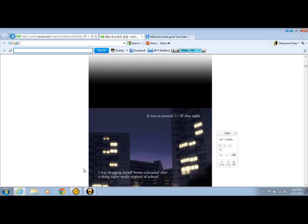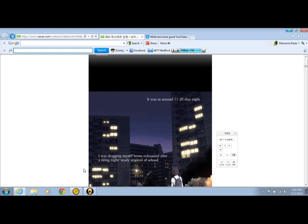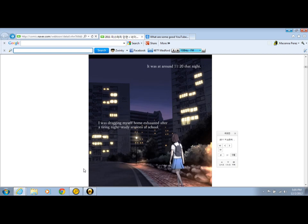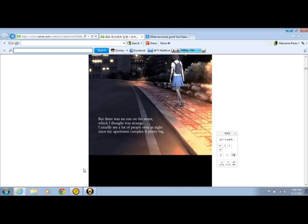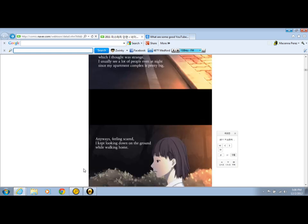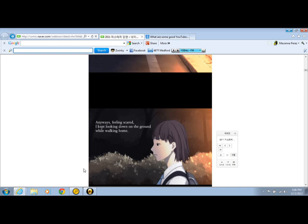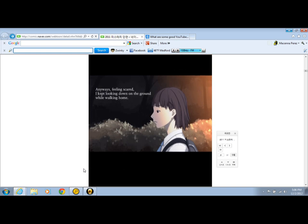It was around 11:20 that night. I was dragging myself home as a captain for a few minutes to the discussion set the court. But there was no one on the street. I tried to probably see me. I used to see a lot of people reading the night. Since my apartment conference, I stood in the street. Anyway, I think so. I took this thing down at a while walking home.